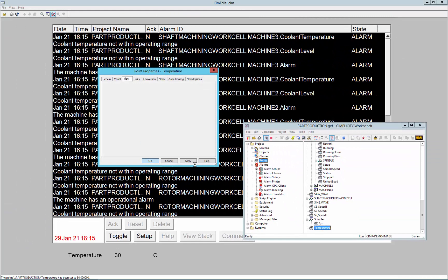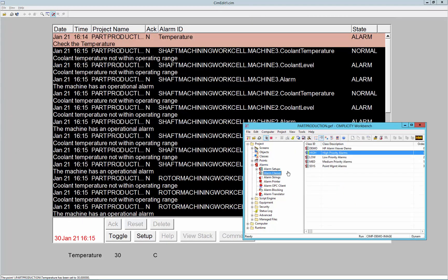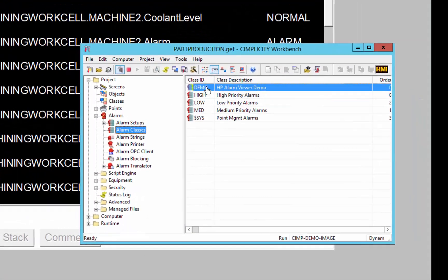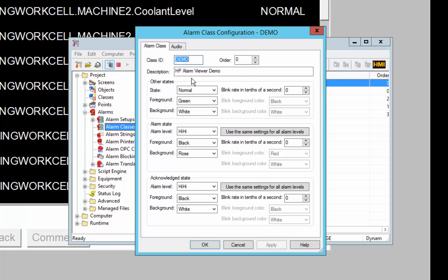And I'll show you that here in the alarm classes. I've created a slightly different setup for this class to show alarms in a different way. So you can see that the normal state has a foreground color of green, background white, and etc. All these alarm states have slightly different than the default.